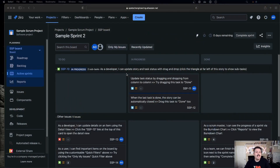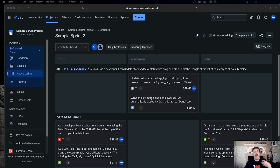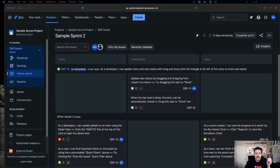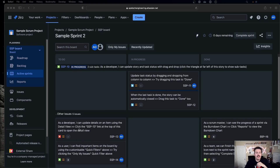So in my specific example, SSP-10 is going to be my new parent. As you can see, it already has a couple of subtasks in it. So all I'm going to do is aggregate one more subtask to it. But rather than creating a new subtask, I'm going to take this bug here and convert it into a subtask under SSP-10.